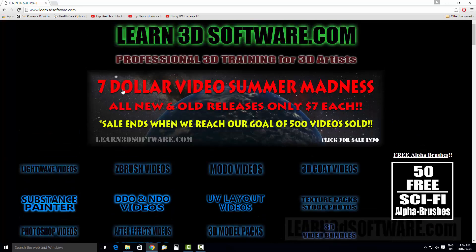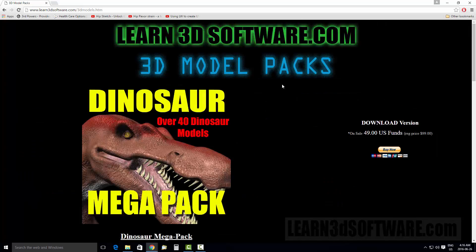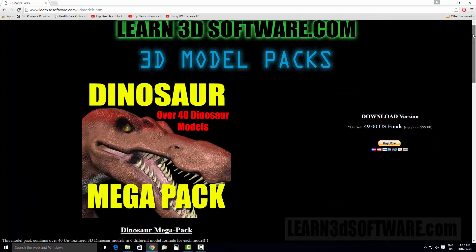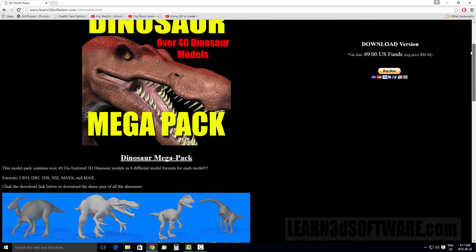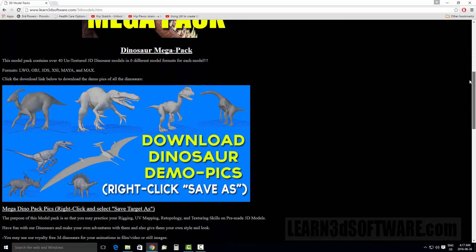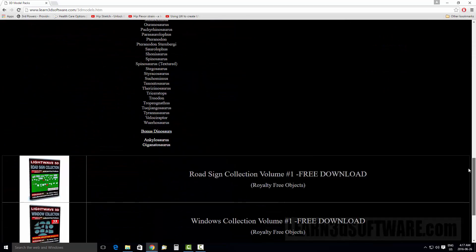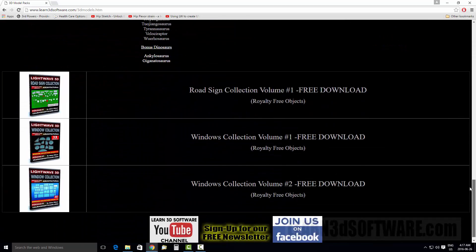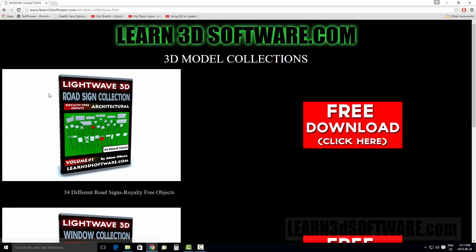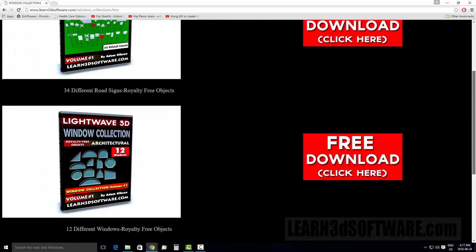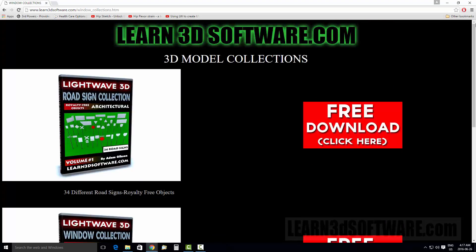Just on our main page, Learn3DSoftware.com, just scroll down to where you see 3D model packs. Here you can actually see a commercial 3D dinosaur pack, but if you scroll down to the bottom of the page, you'll see that we have three different model packs that you can download for free. Let's click on that and you can go directly to the free page and the 3D model collection.